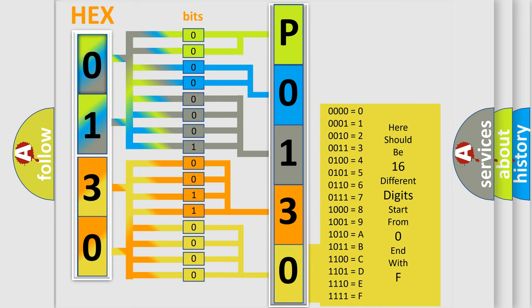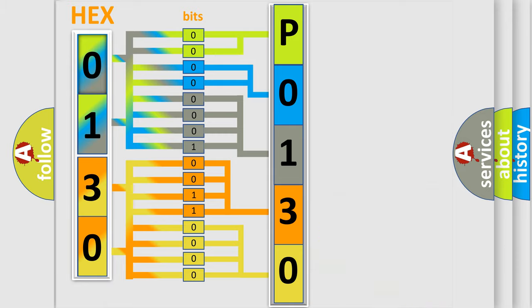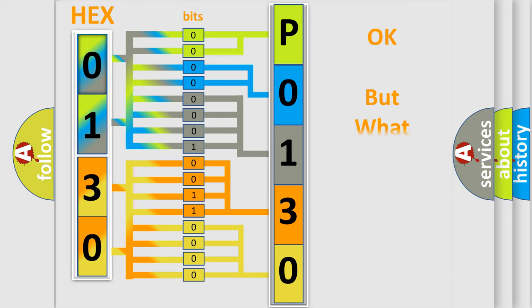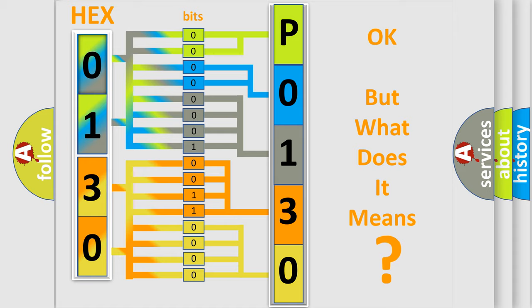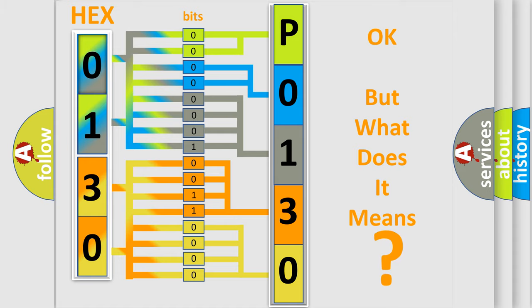We now know in what way the diagnostic tool translates the received information into a more comprehensible format. The number itself does not make sense to us if we cannot assign information about what it actually expresses.